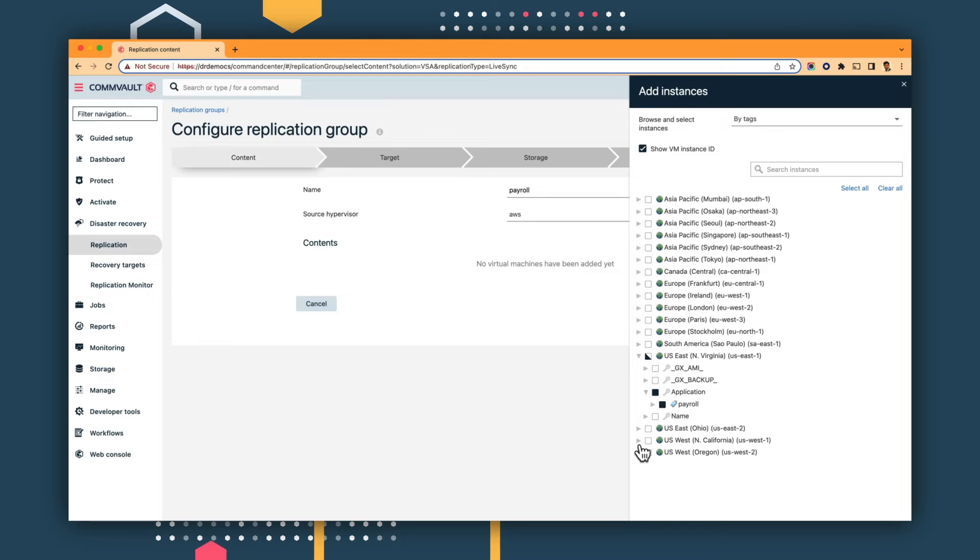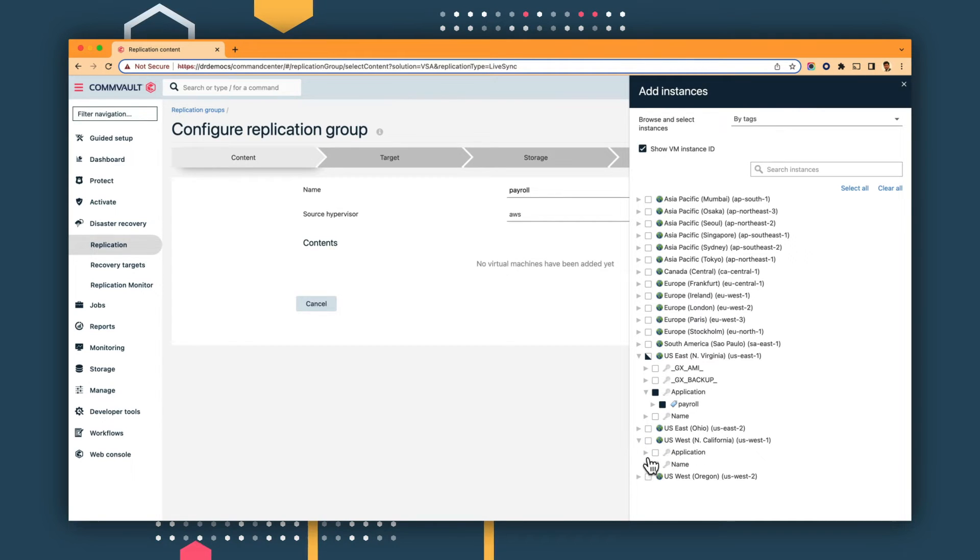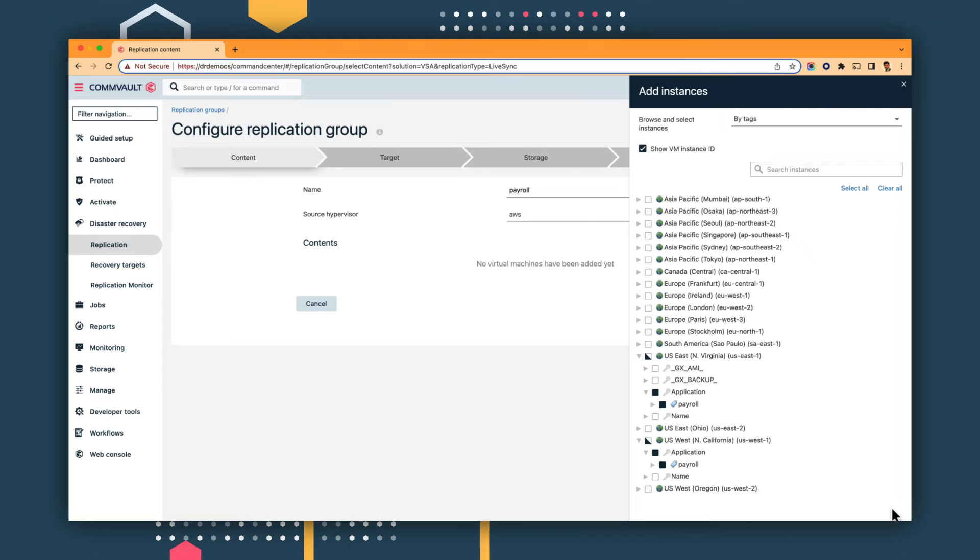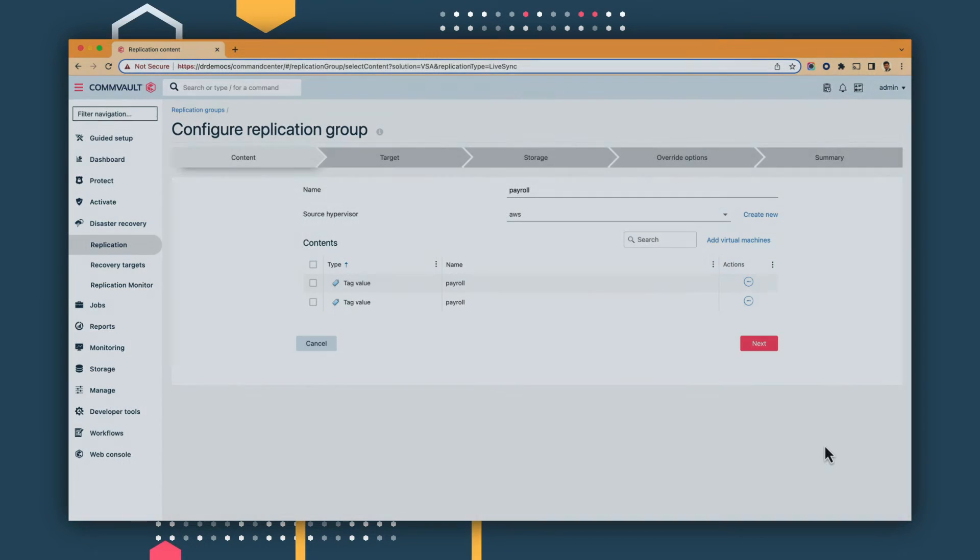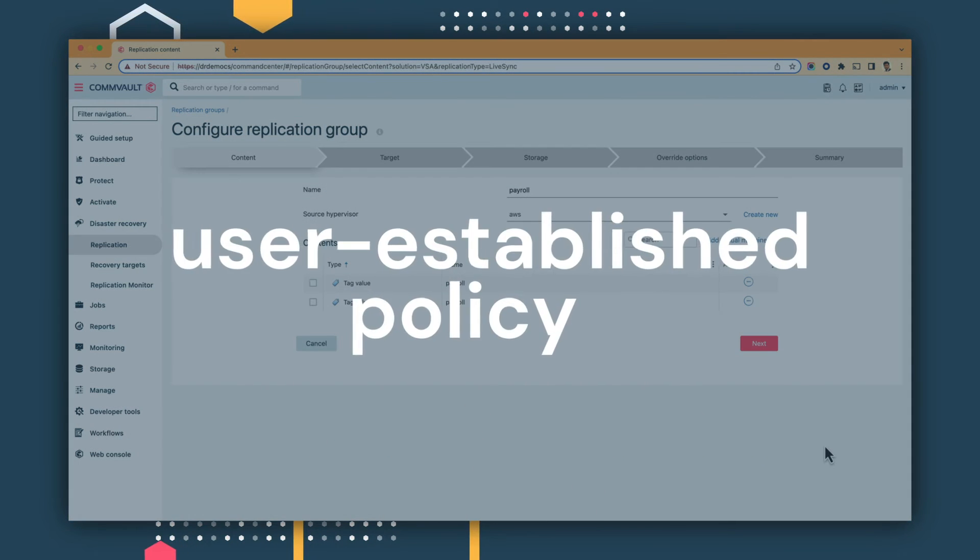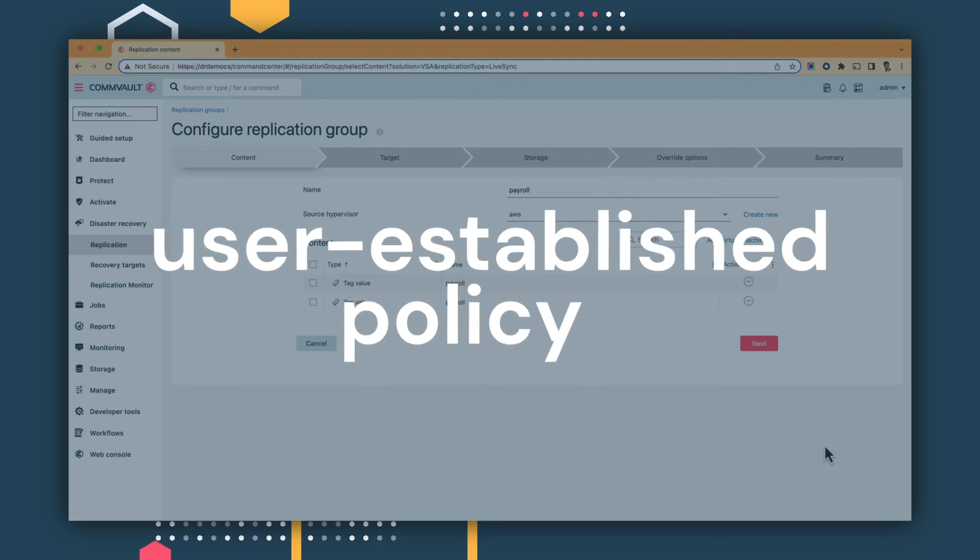As your application or workloads evolve, and as more VMs get added, they too can be tagged to payroll. And those new VMs will automatically be added and replicated based on the user-established policy.